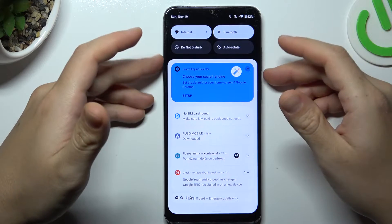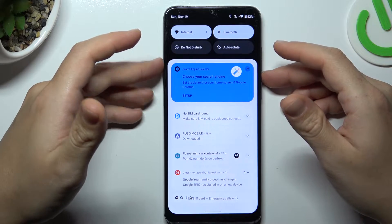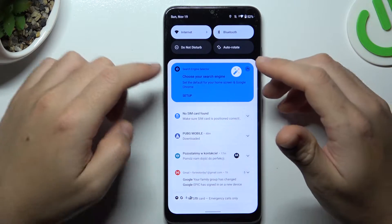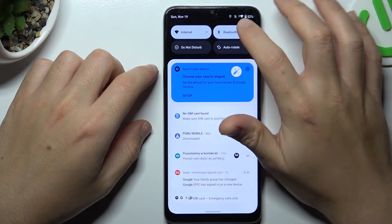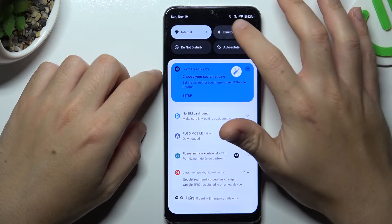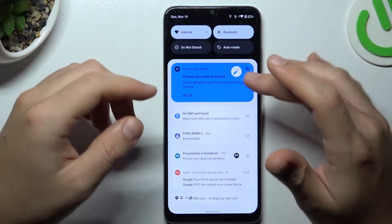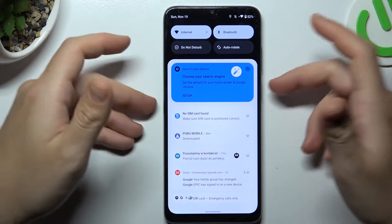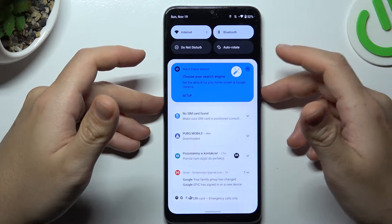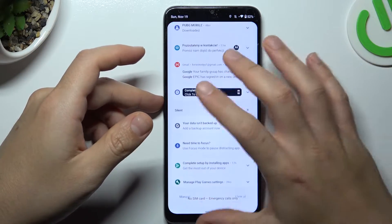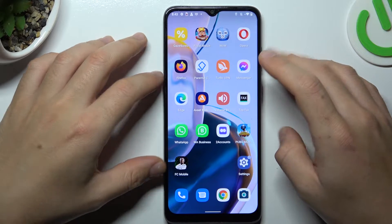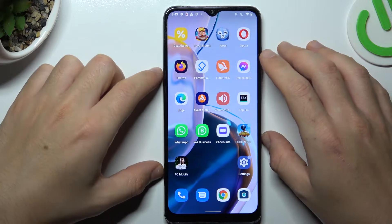When I have a problem with my headphones or any other Bluetooth gadget, I always start from the simplest way: just switch off and switch on the Bluetooth connection to restart it. You can also try to restart your phone. A little obvious, I know, but sometimes it really works, so just try it.